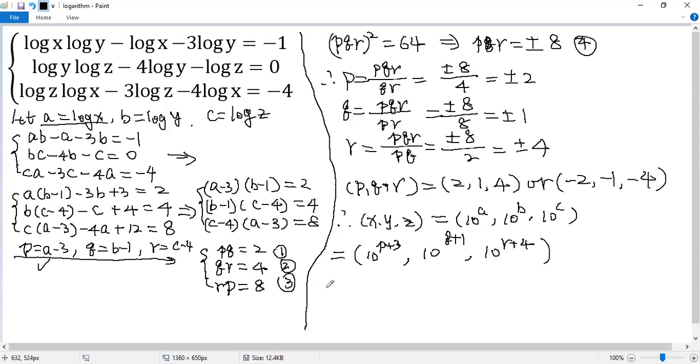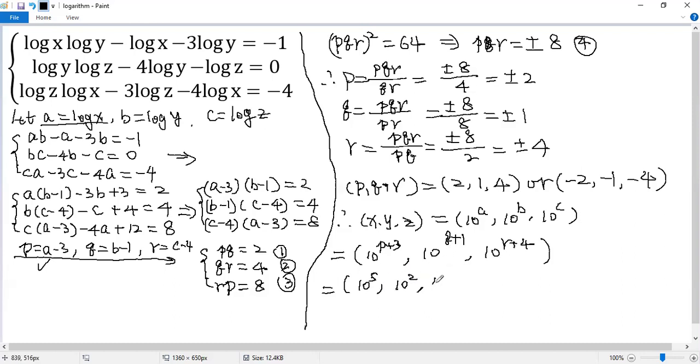So when we plug in 2, 1, 4 for pqr, so we get 10 to the power of 5, 10 to the power of 2, 10 to the power of 8.